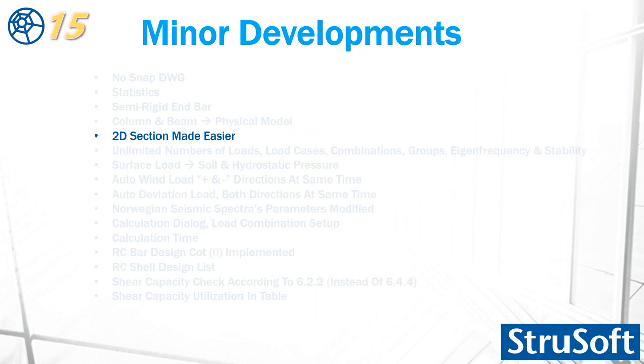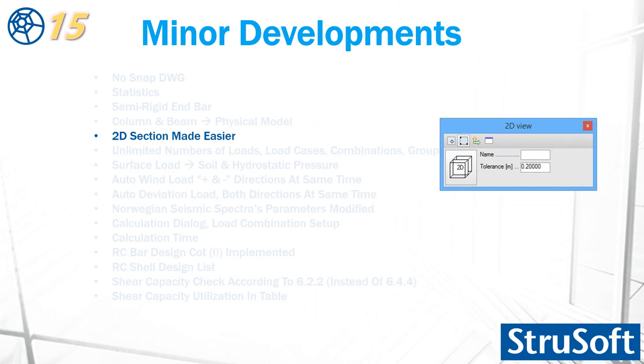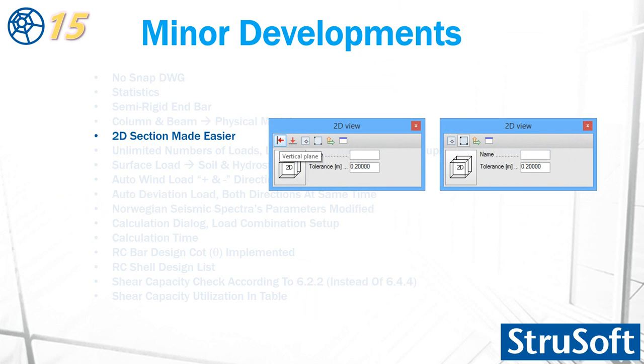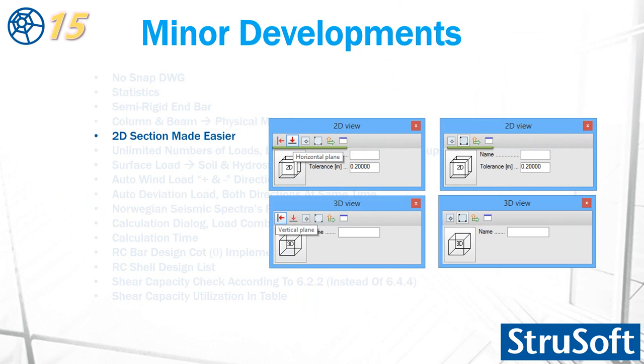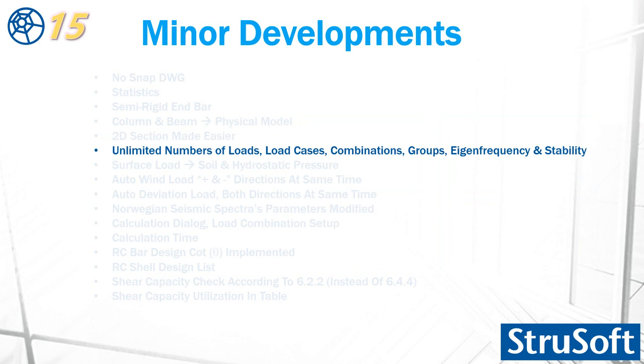2D section has two new icons. This is version 14 and this is version 15. As you can see, there is a vertical plane and a horizontal plane. With two clicks, it is possible to define the 2D view. This is similar also for the 3D view. These are two similar icons. You can set the view for the 3D.